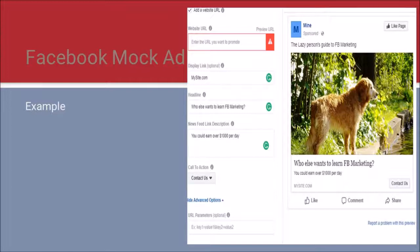Let's use something like 'Learn More.' I've entered some information on the left so you can see how it appears on the right. Pretty straightforward.